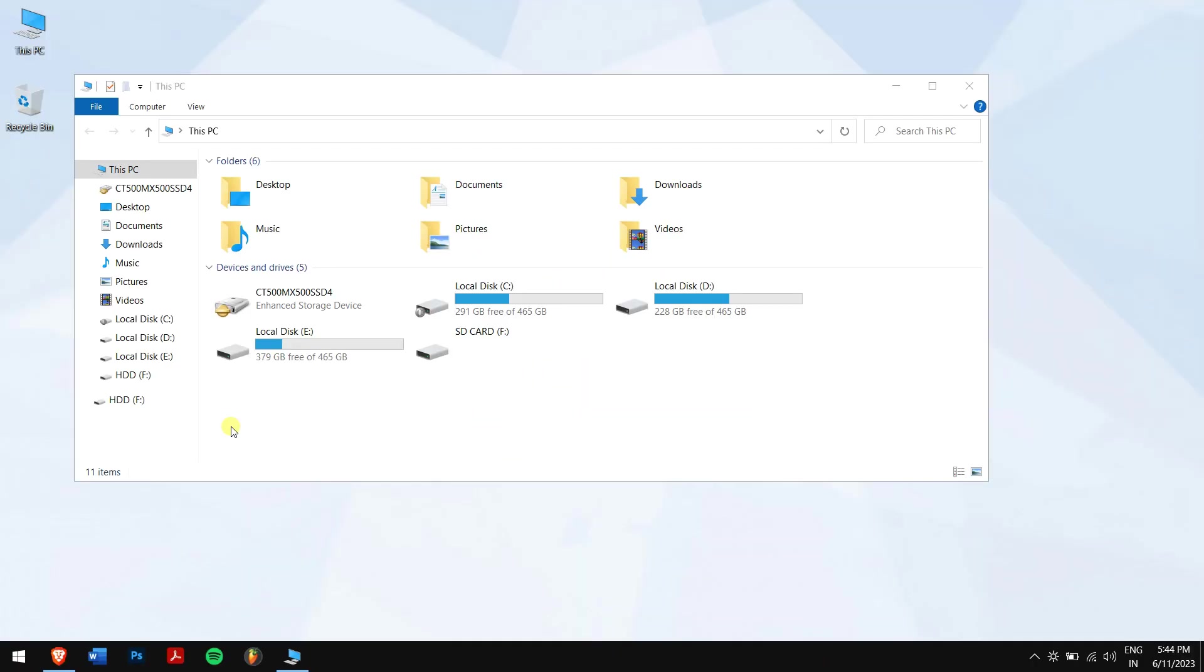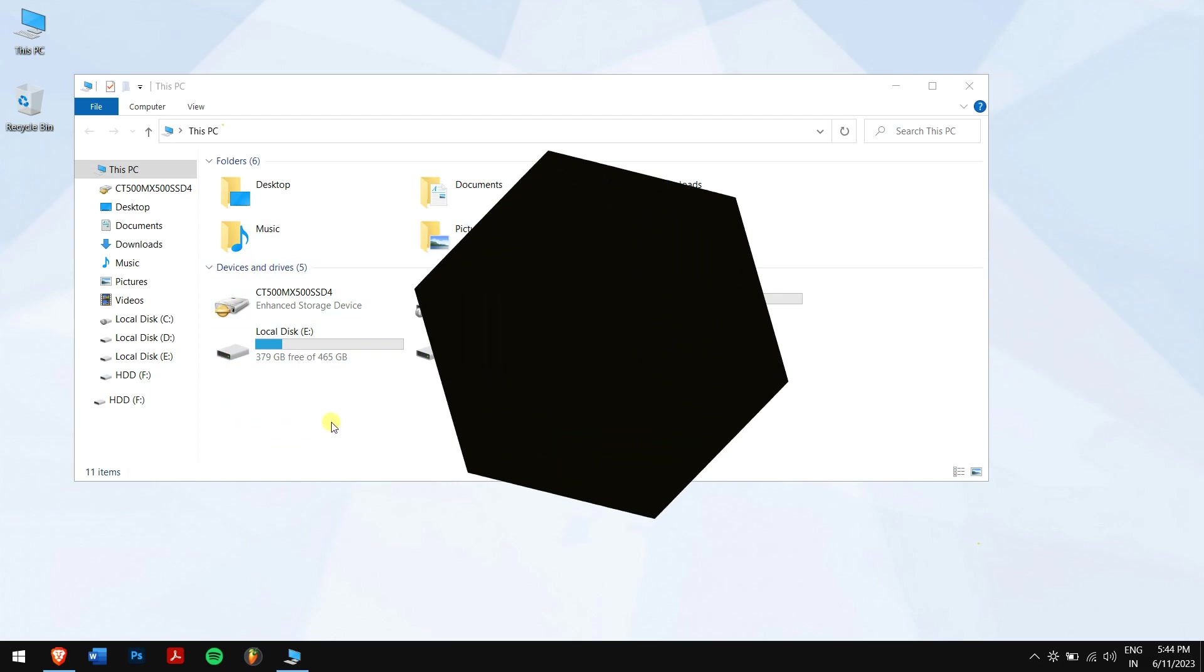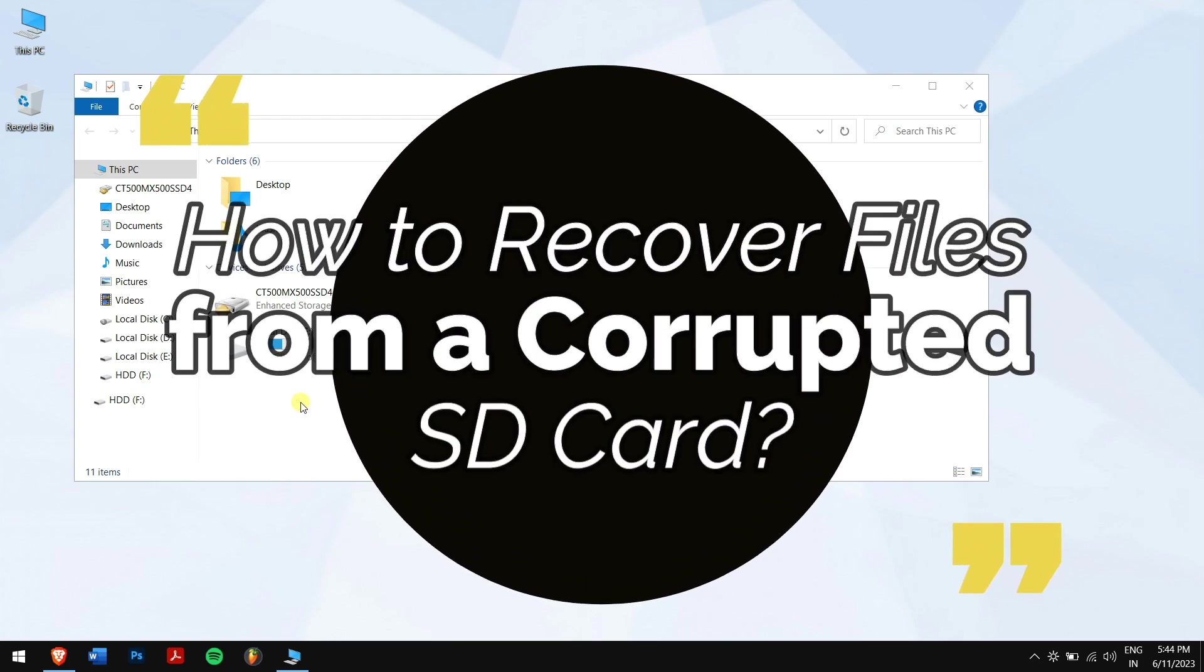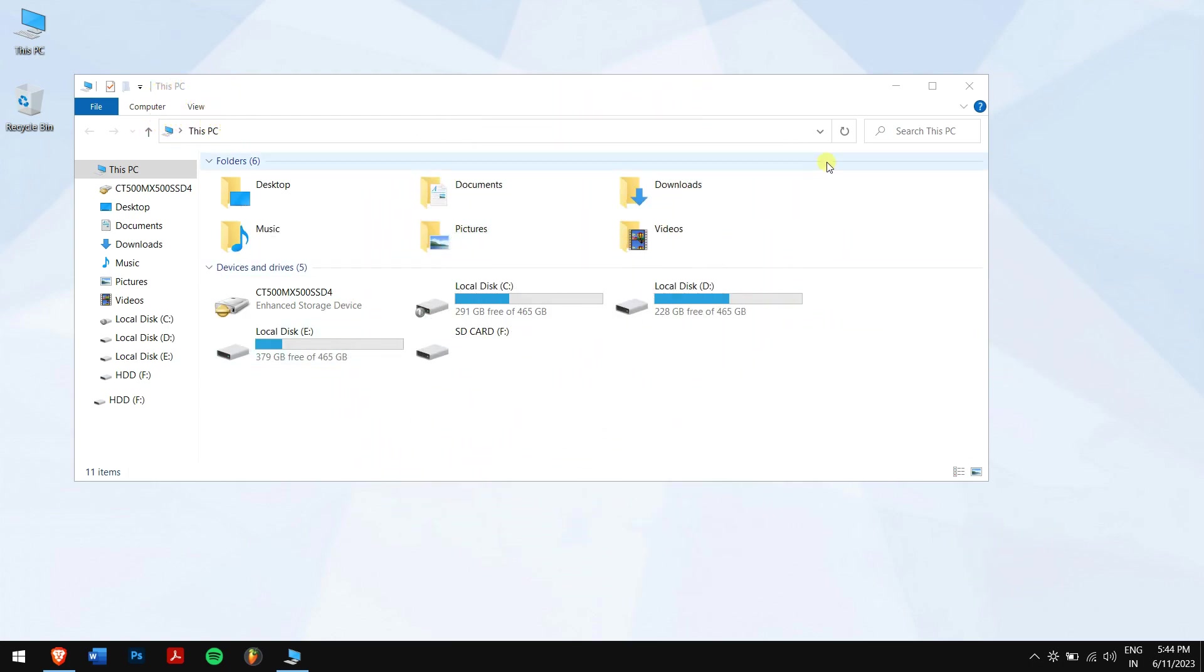A corrupted SD card can be a nightmare as we have a lot of important data, images, or videos in them. Losing them is something we can't even imagine, but now our SD card is corrupted and all our data are gone. Don't worry, because in this video I'll teach you how to recover files from a corrupted SD card. Without any further delay, let's get into the video.